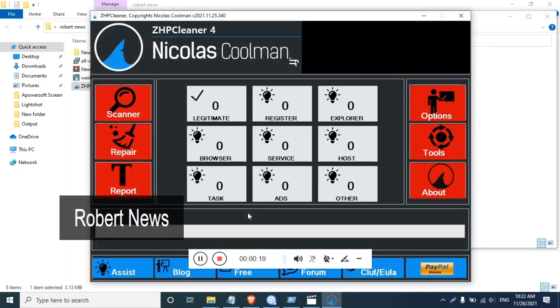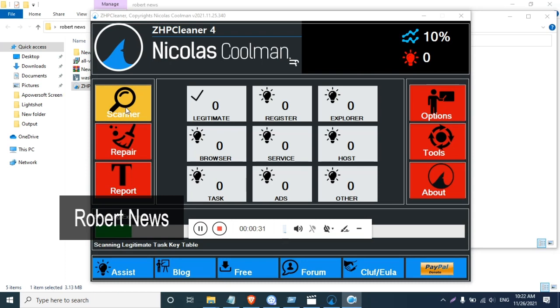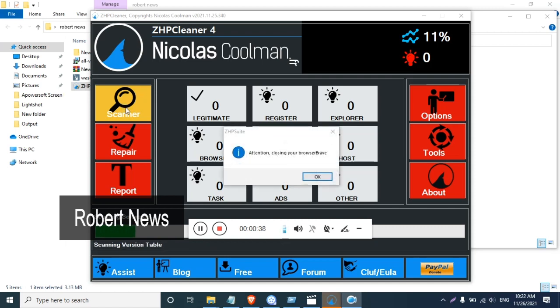Hello my dear friends, in this video you can see ZHP Cleaner, which cleans your favorite browser from toolbars. This is version 2021.11.25.340 and it will run on Windows 11, Windows 10, Windows 8, Windows 7, 32 or 64 bit.